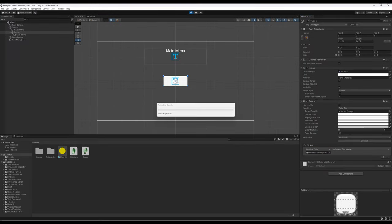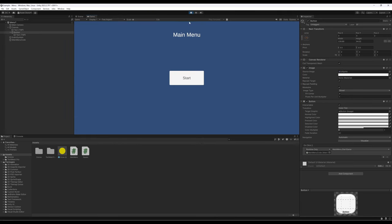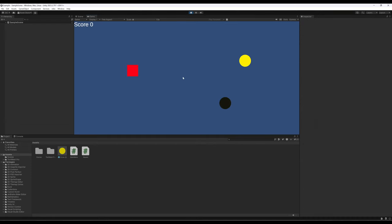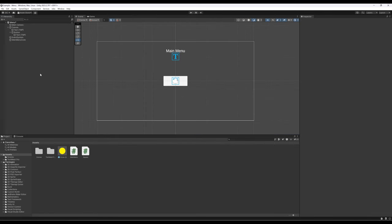Clicking play, we have a main menu with a Start button. Clicking the button immediately loads Sample Scene — exactly what we wanted. Notice the hierarchy view shifts to show Sample Scene's game objects while running. Stopping playback returns us to the Menu scene where we started. So we've successfully added a scene, added UI elements, written code using SceneManager, and wired a button to load another scene.